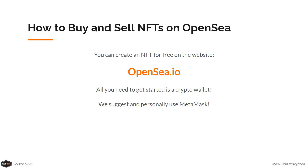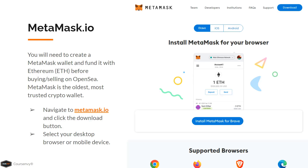Now let's discuss how to buy and sell NFTs on OpenSea. You can create an NFT for free on OpenSea.io. All you need to get started is a crypto wallet. We suggest and personally use MetaMask. You will need to create a MetaMask wallet and fund it with Ethereum before buying and selling on OpenSea.